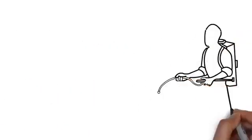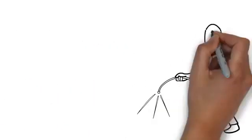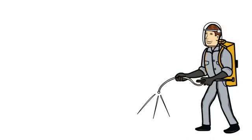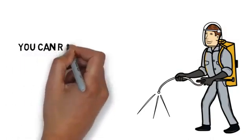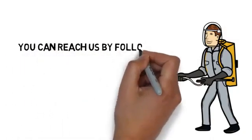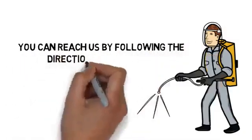We take a great deal of pride in our work and would love to help you make your home or business pest free. Contact us today. You can reach us by following the directions on this page. We look forward to hearing from you.